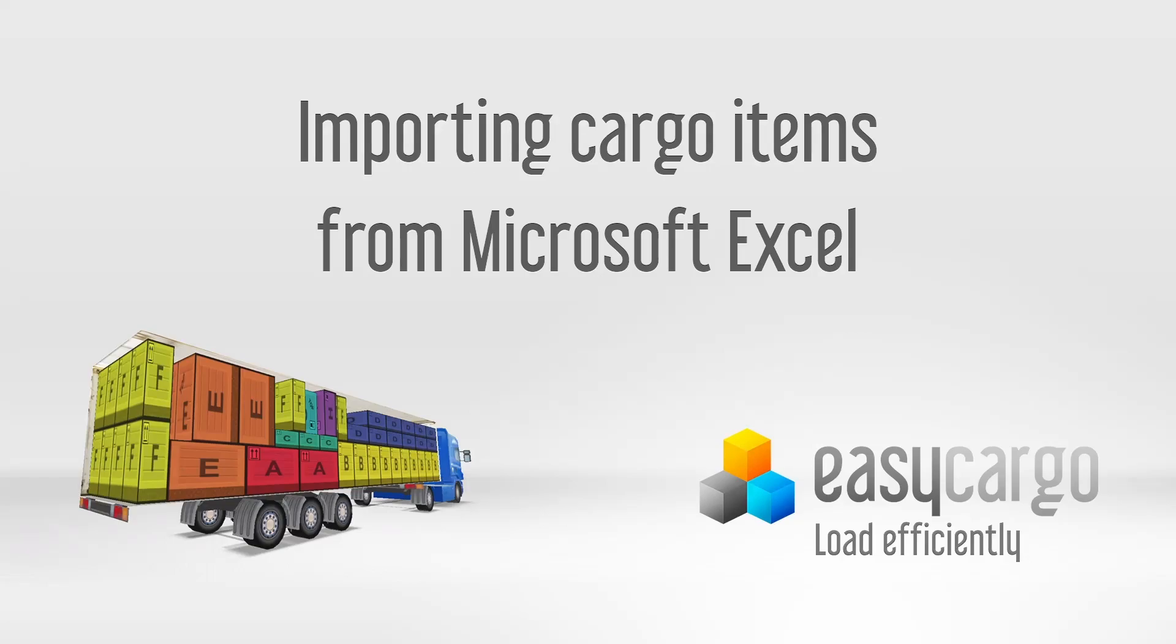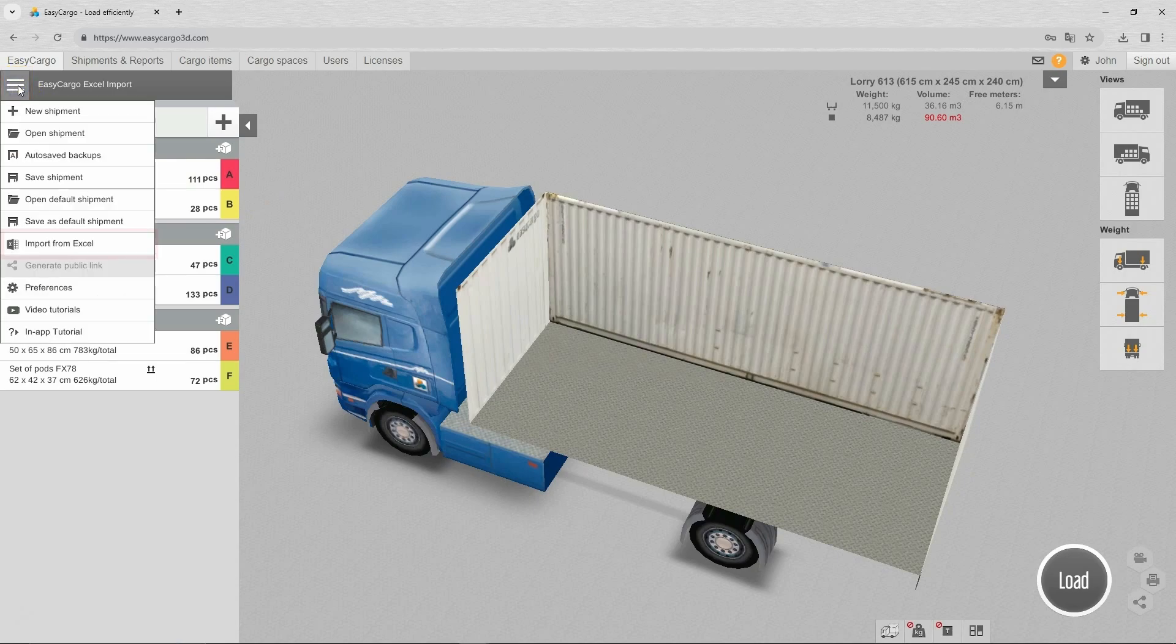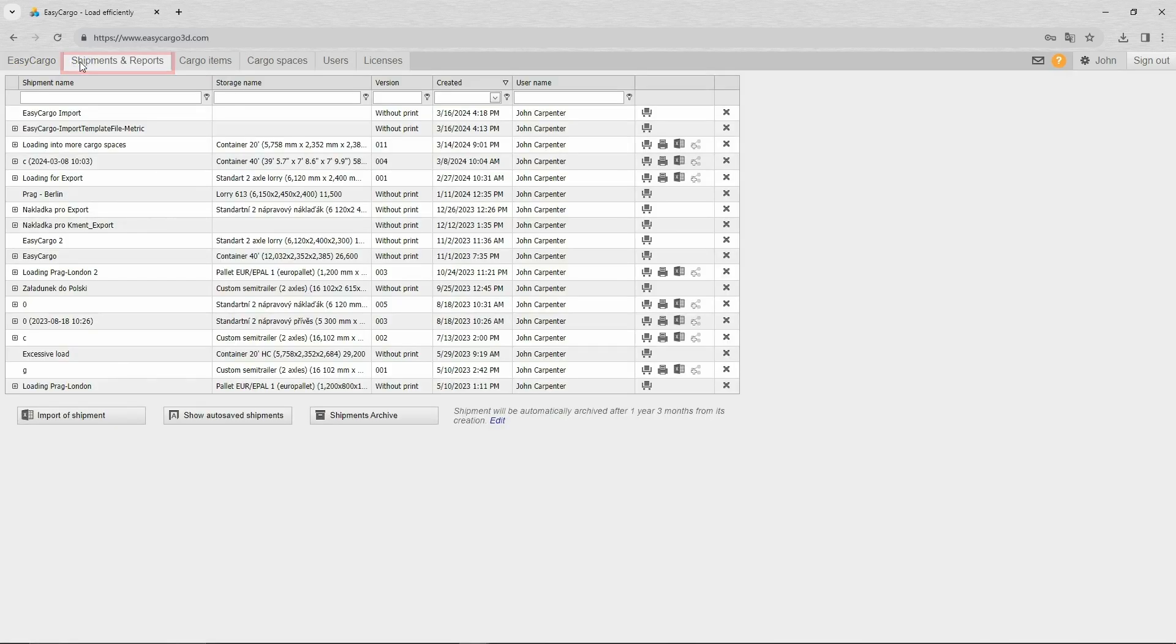Importing cargo items from Microsoft Excel. You can find the option to import an entire Excel file shipment into our application in two places: in the main menu, and on the Shipment and Reports tab.